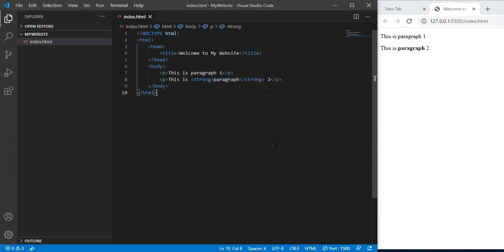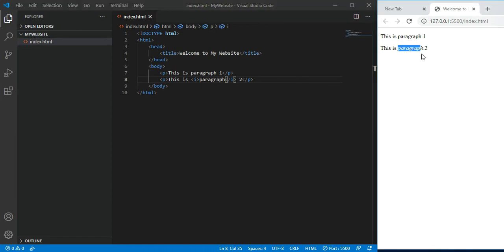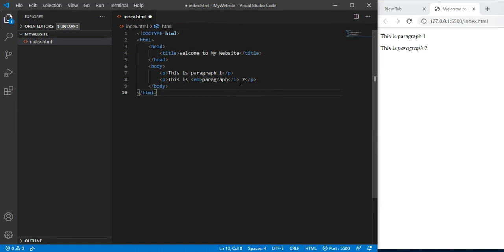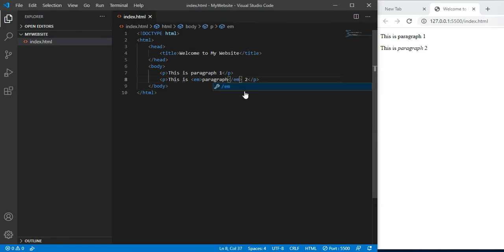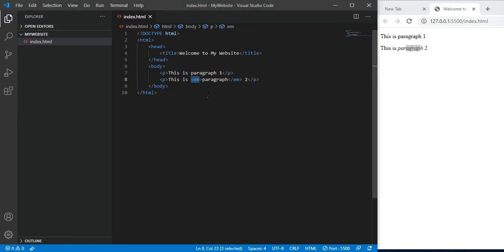For italic, use I tag. But in HTML5, save, see it's italic. The proper HTML5 tag is em, which stands for emphasize. Control S, now it's italic. So in HTML5, use these modern tags for text formatting.